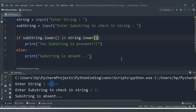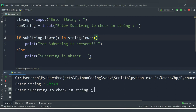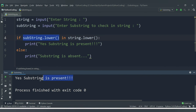Let's run the code. My string is 'Hello' with 'H' and 'L' in uppercase. For the substring I'll enter 'EL' in uppercase and 'l' in lowercase. Once the program runs, both are converted to lowercase — 'hello' and 'el'. Since 'el' is present in 'hello', we get the message: 'yes, substring is present'. And we are getting that message.